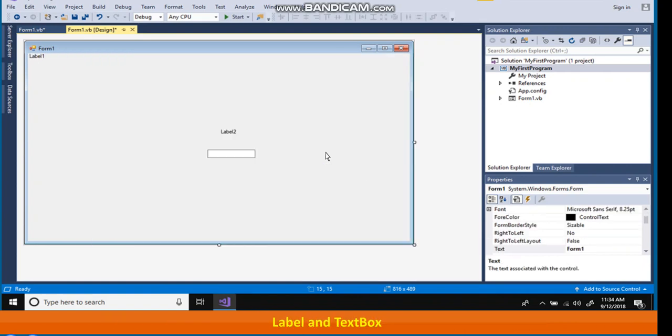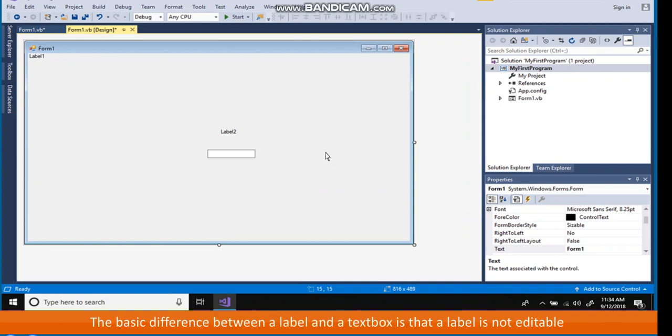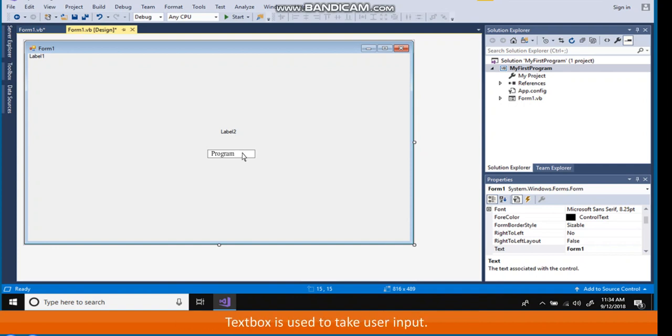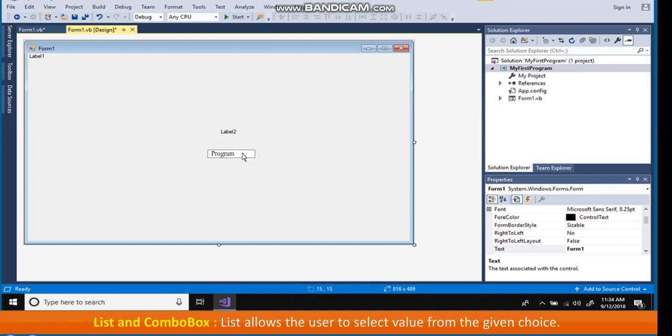Label and text box. The basic difference between a label and a text box is that a label is not editable whereas user can type text in the text box. Label is suitable to display messages and captions. Text box is used to take user input.